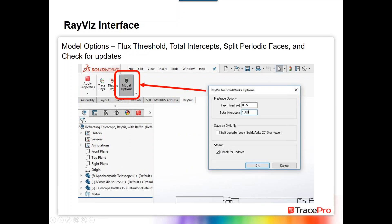Clicking Model Options lets you set the flux threshold — the point where the ray tracing stops keeping track of rays. In this case, the flux threshold is set to 0.05 or 5%, so once a ray has less than 5% of its initial flux, the ray trace engine stops tracking it. You can also set total intercepts — how many times a ray can hit different surfaces — split periodic faces, and check for updates, which is enabled by default so SolidWorks will notify you when a new RayViz release is available.